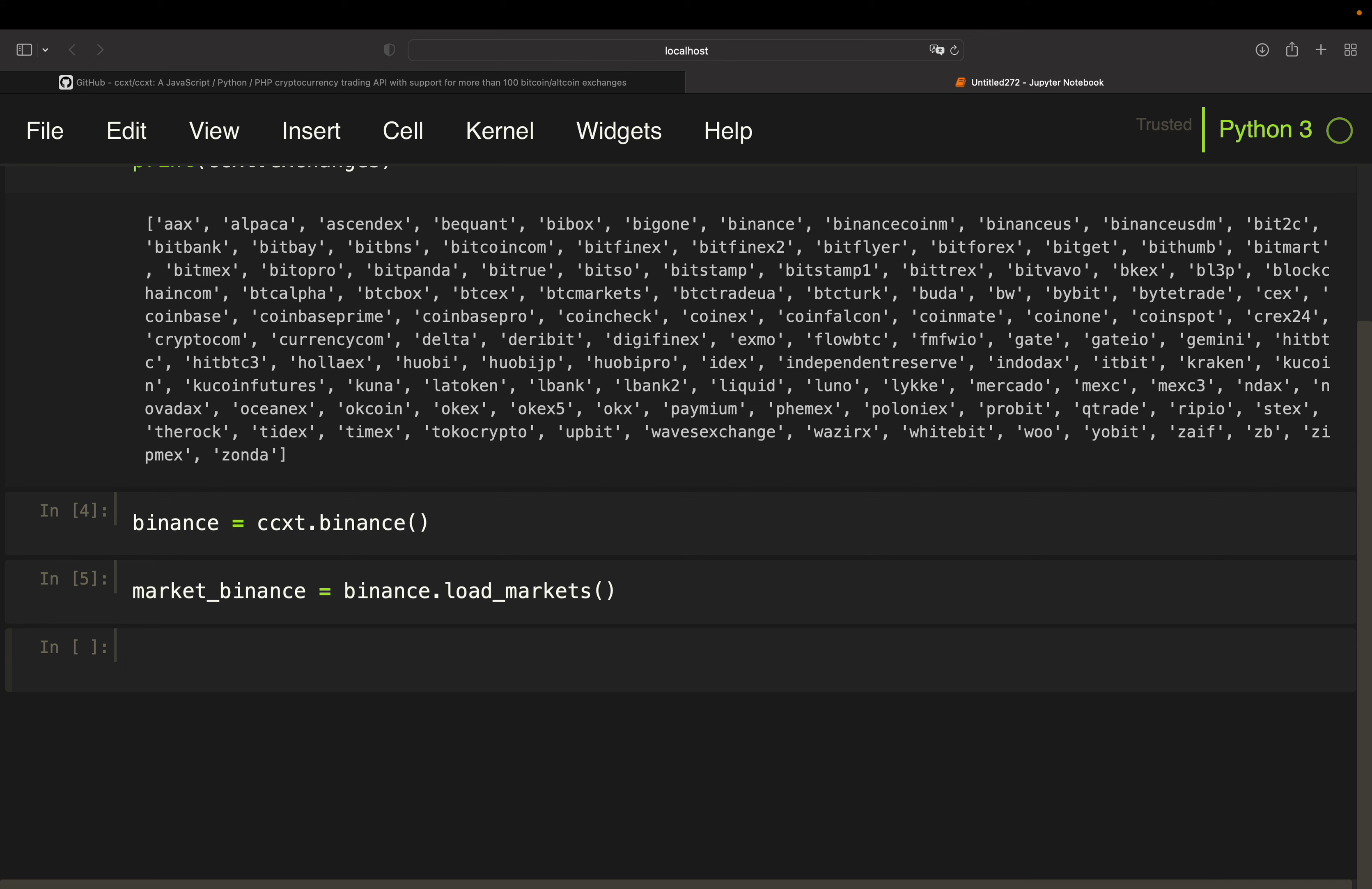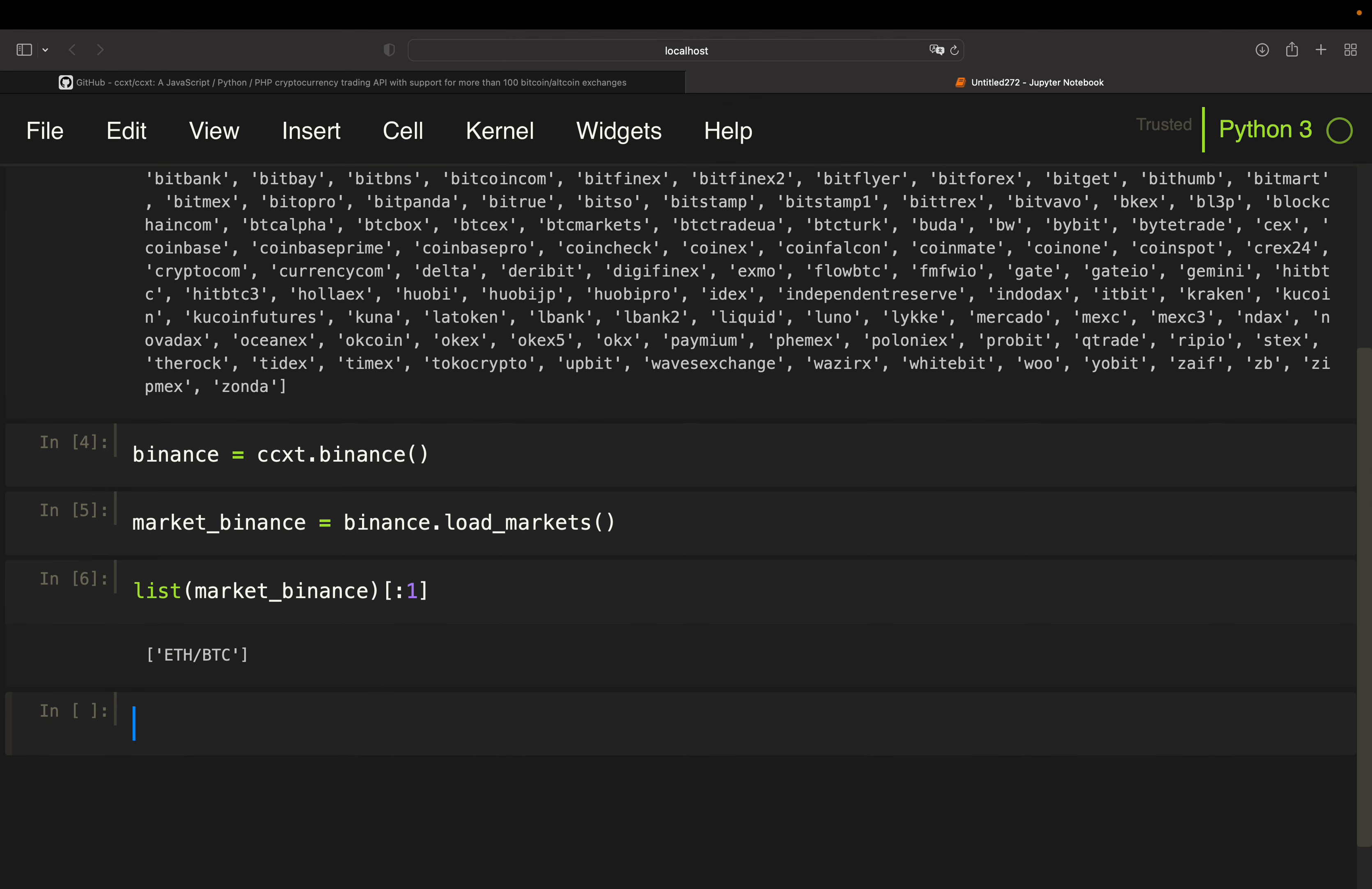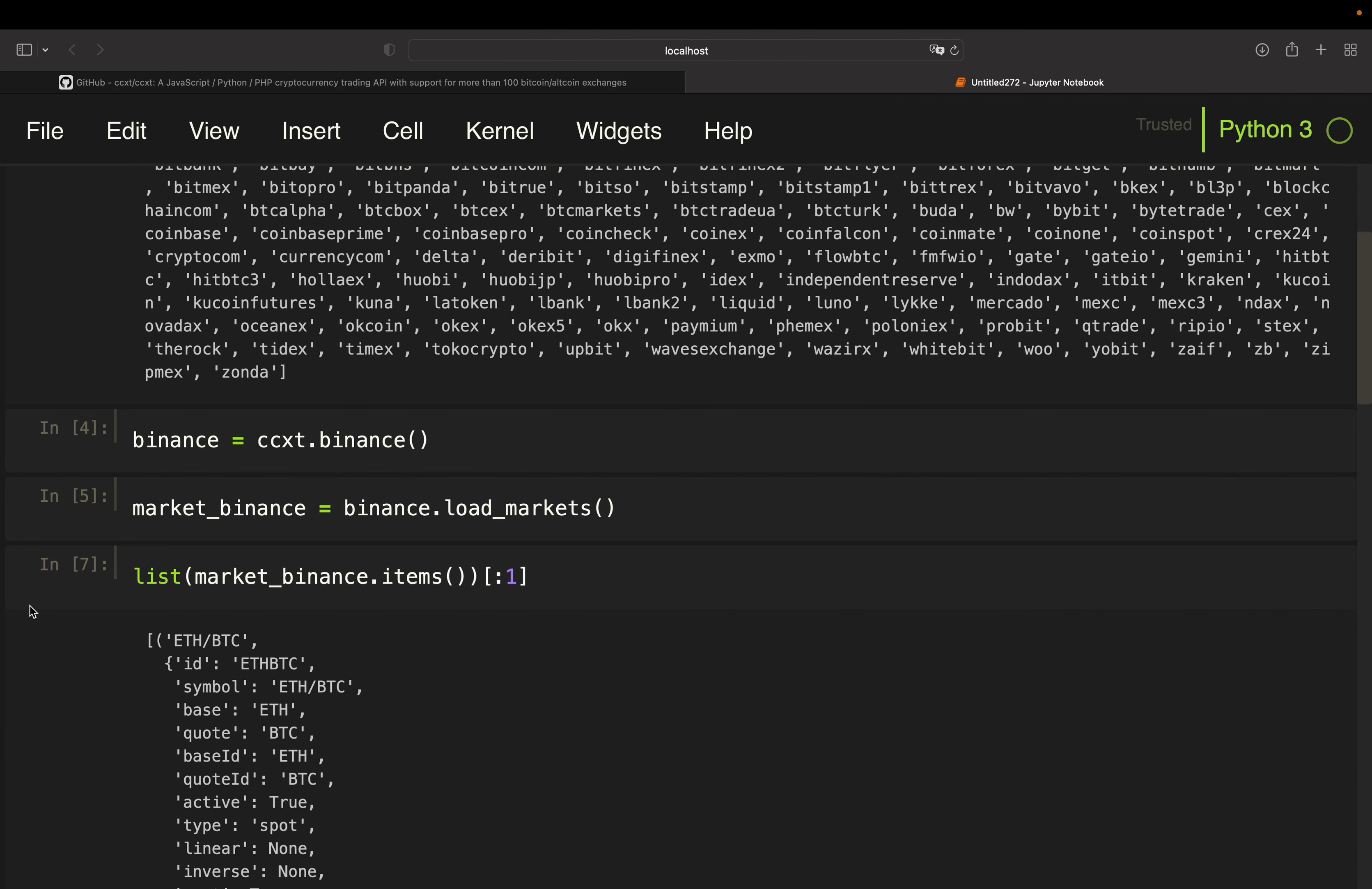So I'm just going to show you the first element of this dictionary. So I'm doing a typecast to a list here and then just screen for the first element here, just to see how the structure of the dictionary is looking like.